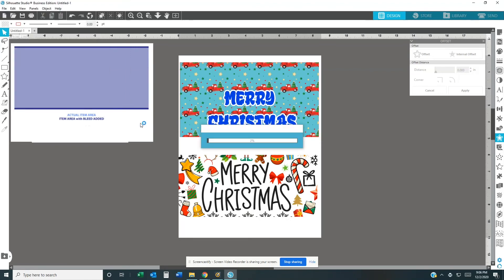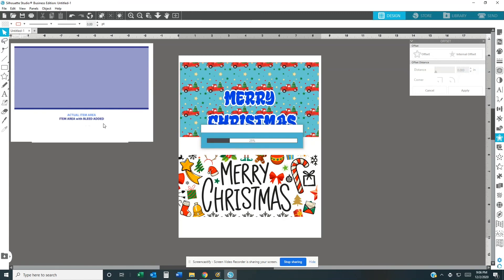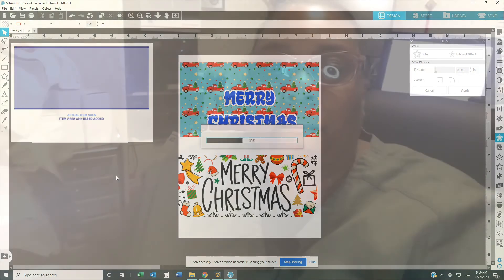And if anybody wants this mug template, you know what to do. Just send me, write something in the comments, and I'll go ahead and email it to you.